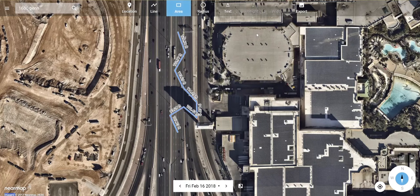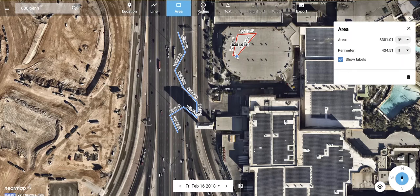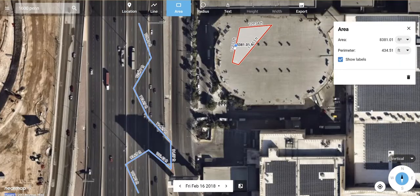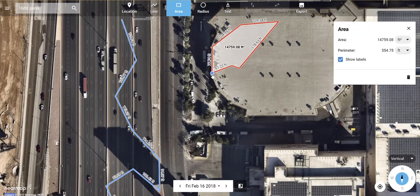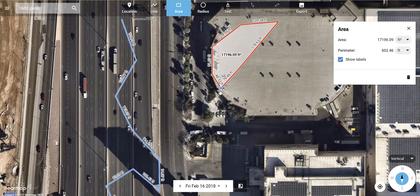You can do the same thing with area. You can zoom into an area and then move it around to match the building.